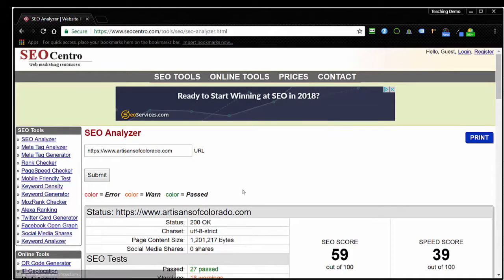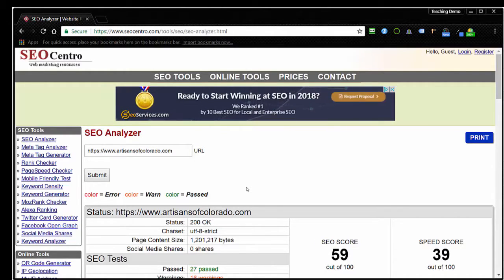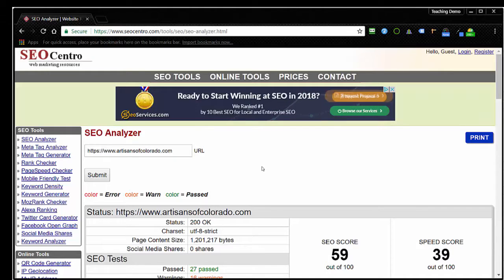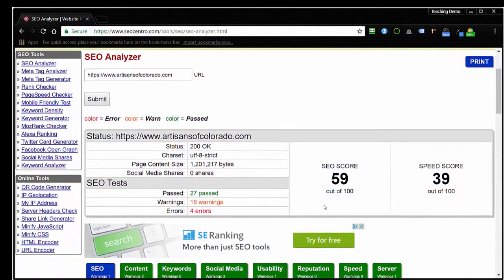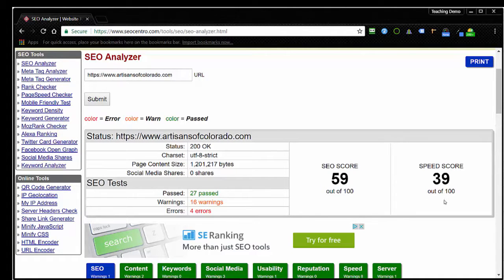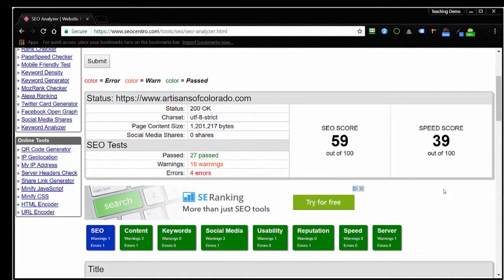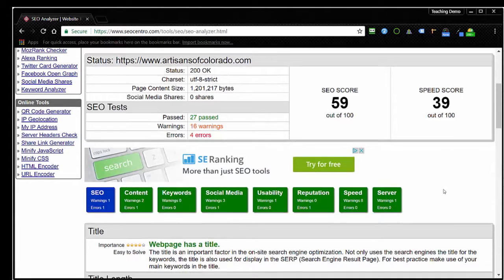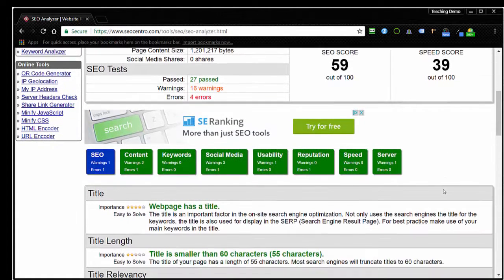And here we are with the results page from having done a check on artisansofcolorado.com, just on the home page. It does offer an overall SEO score. It also offers something else, a speed score on the website, and I will point out that this particular page that we're checking has not been optimized for search, so no SEO has been done on it. Let's take a look at what comes back when we do one of these checks, and you can see that we're starting to get some results here at the bottom, and it's broken down by tabs.